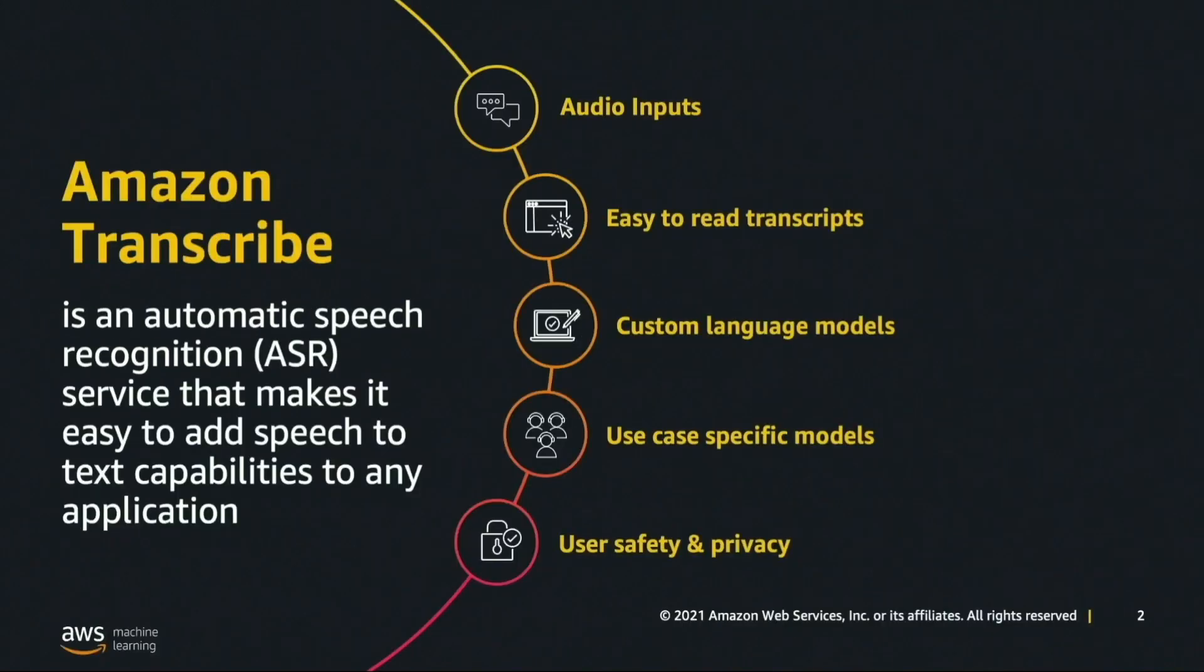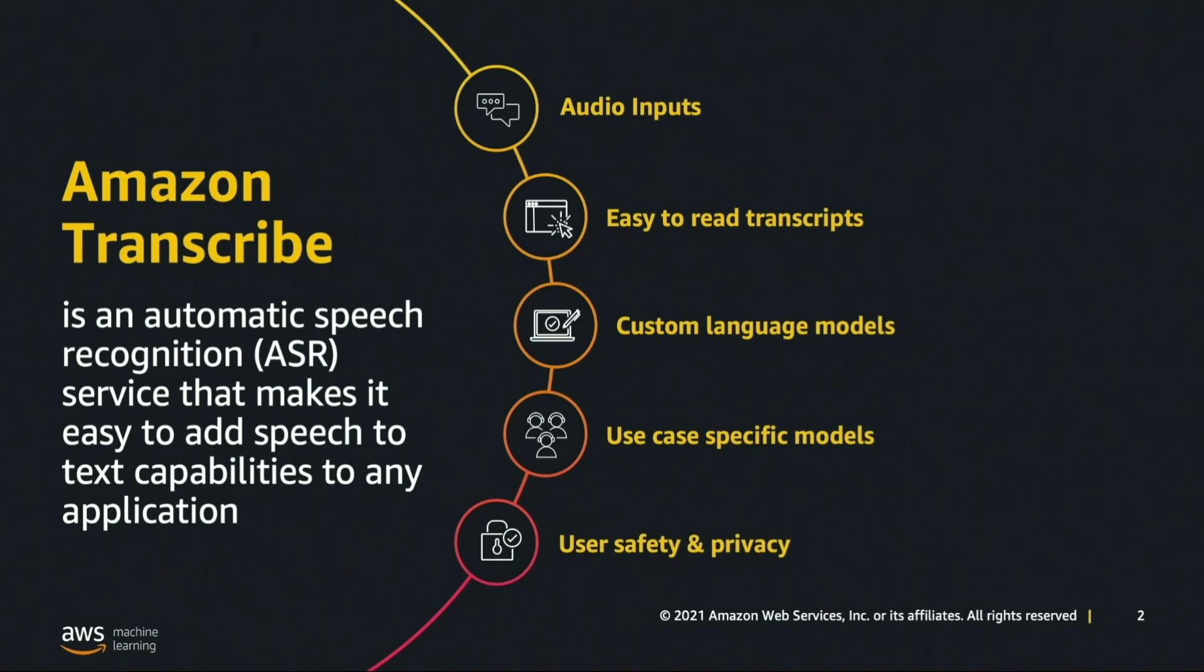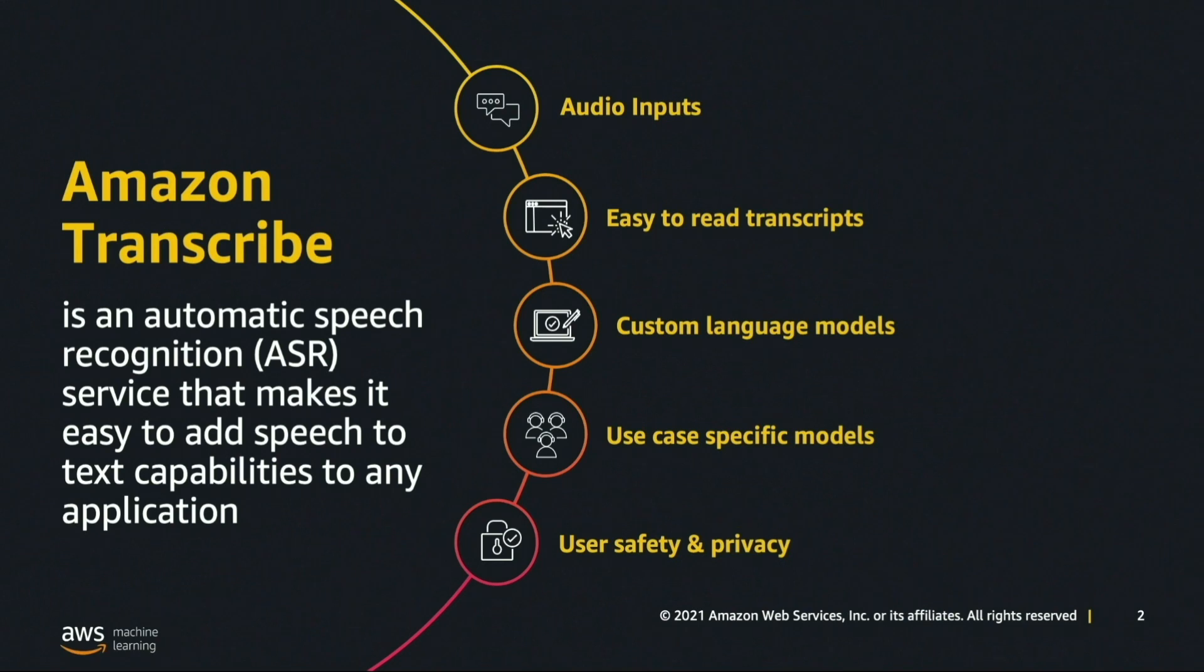Amazon Transcribe has numerous features to enhance its speech-to-text service. It supports streaming or batch transcription of audio and video inputs. It enables easy-to-read transcripts complete with things like punctuation, number normalization, timestamps, and speaker labels.